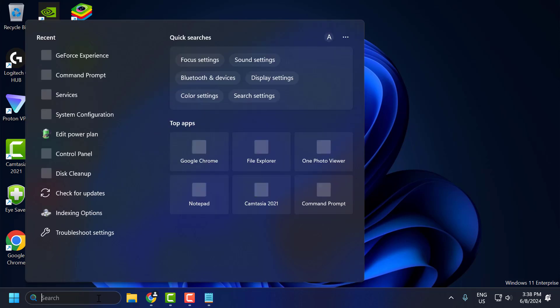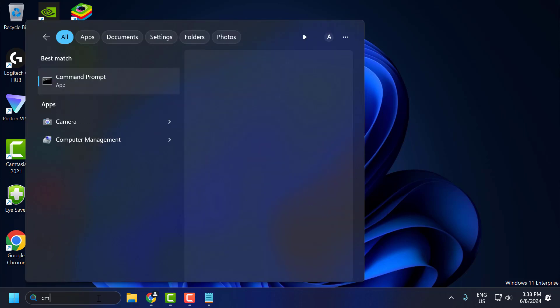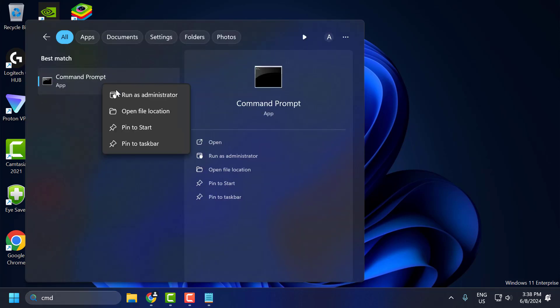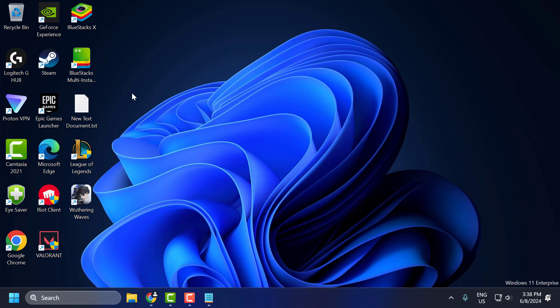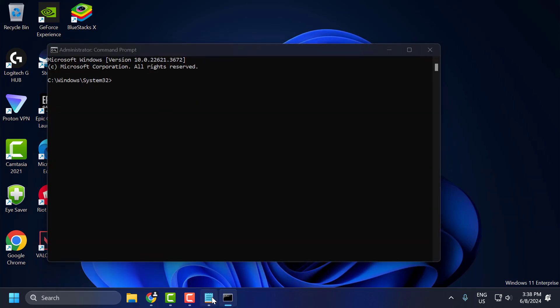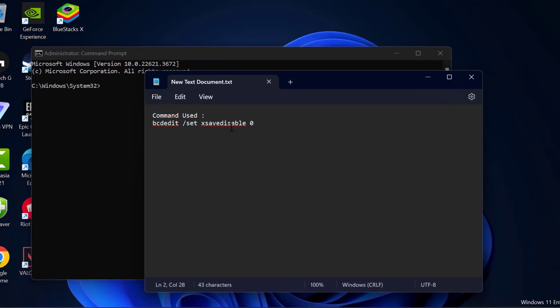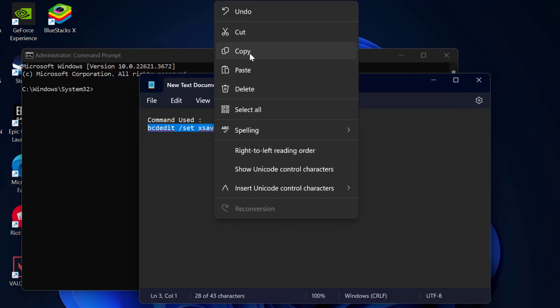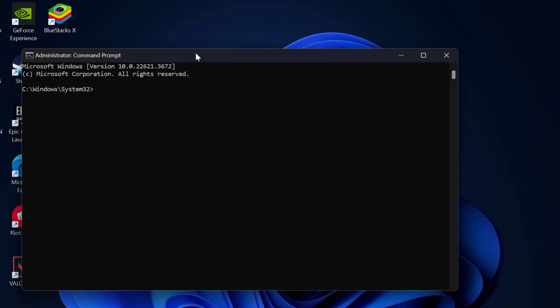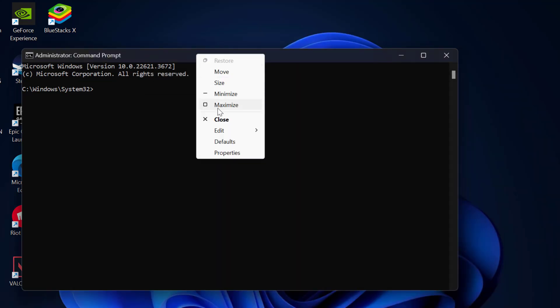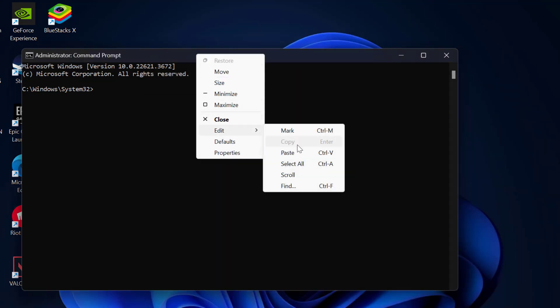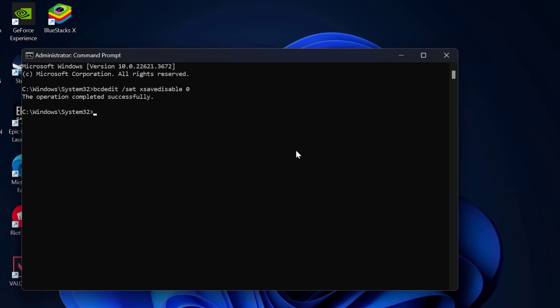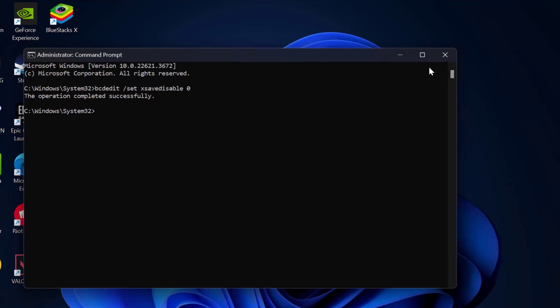Go to search menu and type CMD. Right-click on Command Prompt and select Run as Administrator, then select Yes. Check my video description for the command used in this video. Copy it, right-click on the bar, and paste it in, then press Enter. The operation completed successfully. This will enable AVX and help fix the problem.